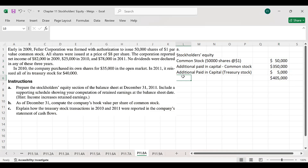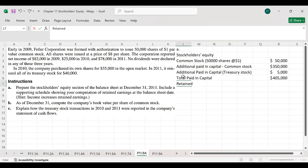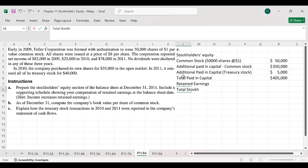So the total paid-in capital amount is $400,000. Adding retained earnings will give us the total stockholders' equity amount.